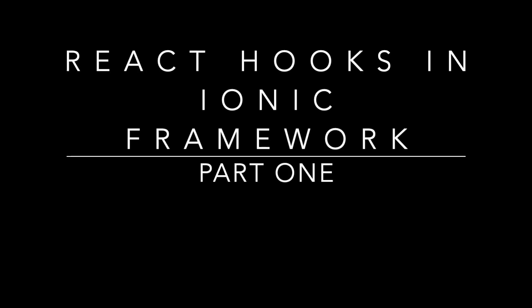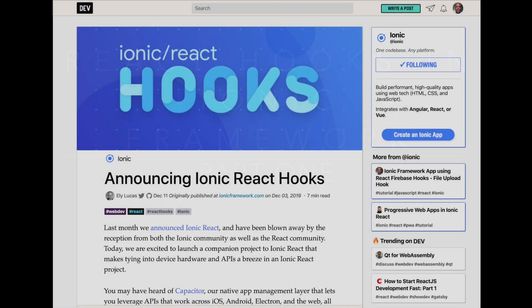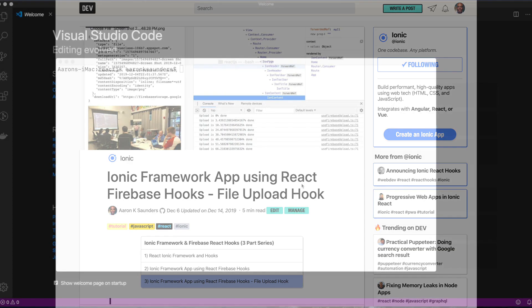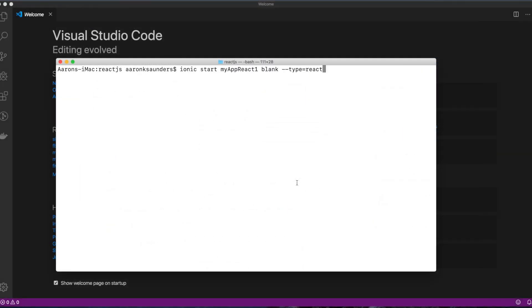This is a quick video on React Hooks with Ionic Framework. It'll be a two-part video. Part one is going to walk through creating the project posted on the Ionic blog. Part two, I will integrate a Firebase hook that I wrote myself to upload the image from the camera plugin used in the Ionic blog.